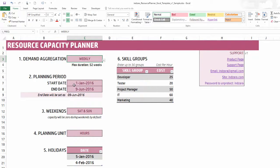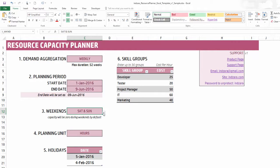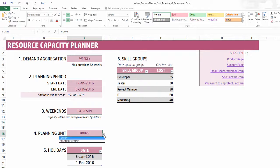In this case I've put 1st January 2016 ending on 9th June 2016, with Saturday and Sunday set as weekends. You can change this to match your organization, and the capacity of your resources will be set to zero during weekends by default. The planning unit is hours — you can choose hours or resource count, depending on whether you want to plan in number of hours of available resource or in number of resources.